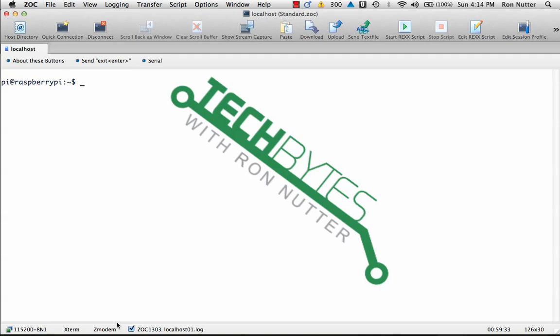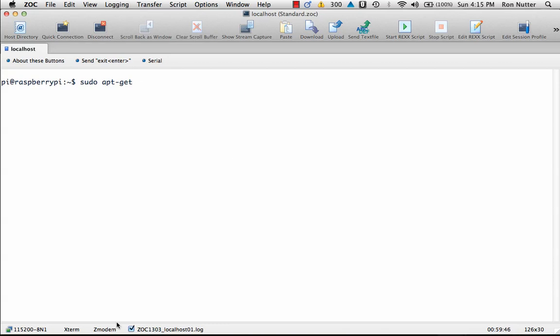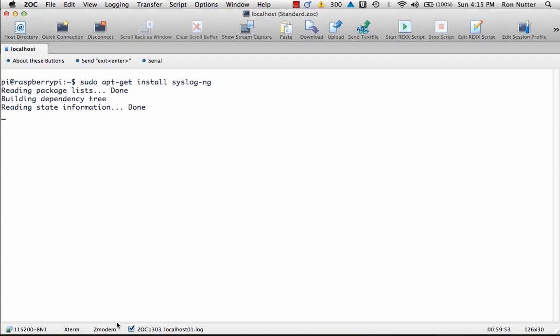Now there are two packages that you can use on the Raspberry Pi. One is rsyslog, which is installed by default, and in our case we're going to go through and set up the alternate one, which is syslog-ng.